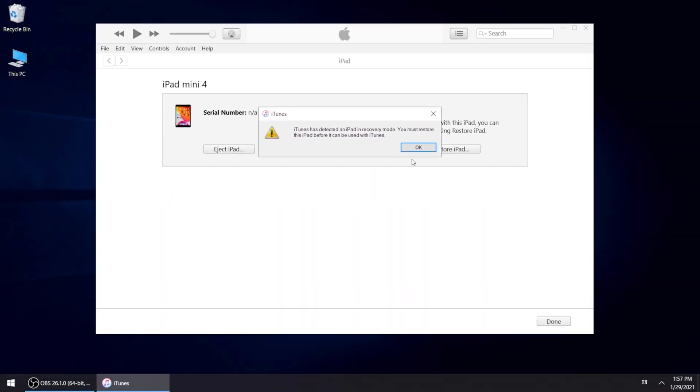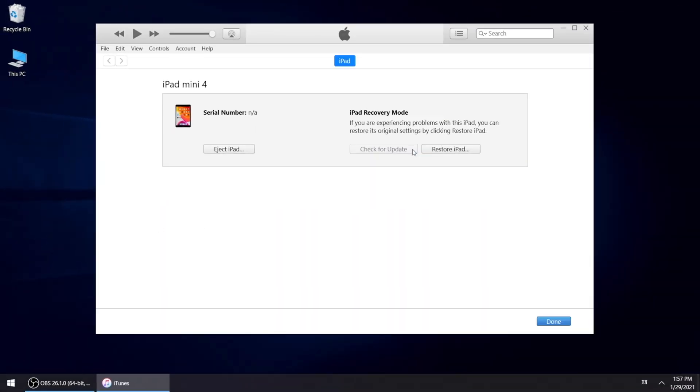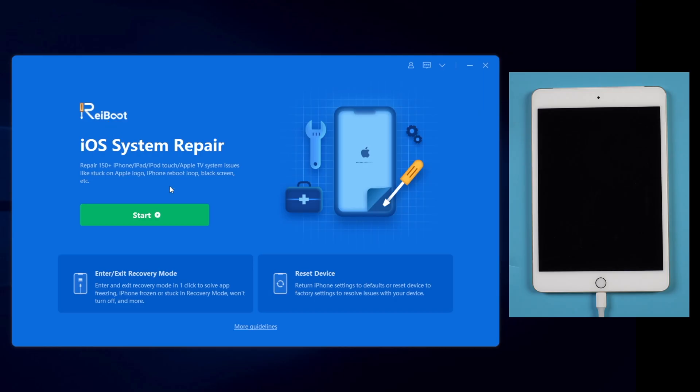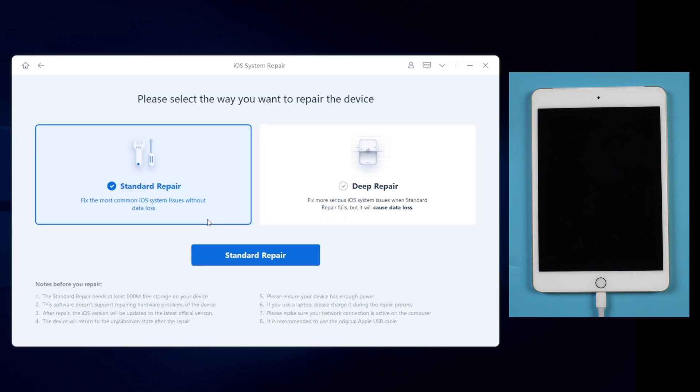But no worries, there is a way out. You can use Reiboot to restore your iPad without any data loss. Launch Reiboot and hit green start button, then standard repair.